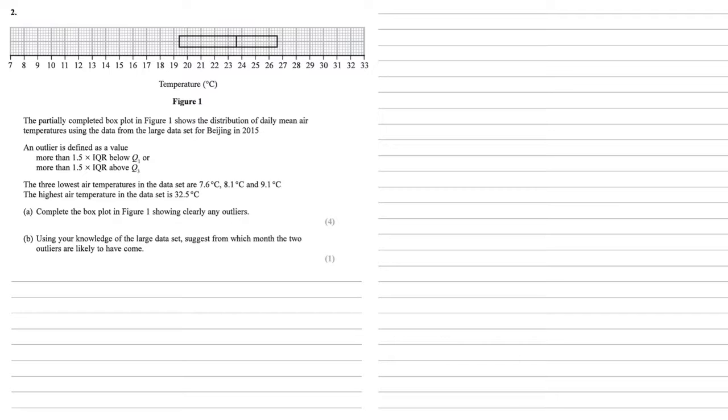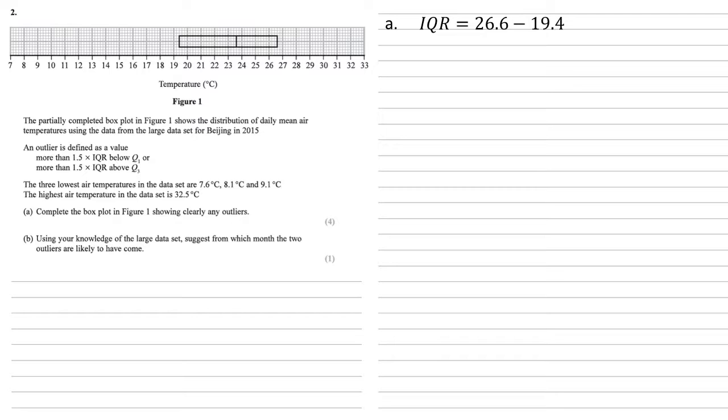For Part A we need to complete the box plot in Figure 1 showing clearly any outliers. So the first thing to do is to work out what those outliers are. Our interquartile range is the upper quartile read from the partially completed box plot, 26.6 minus the lower quartile of 19.4, which is 7.2.